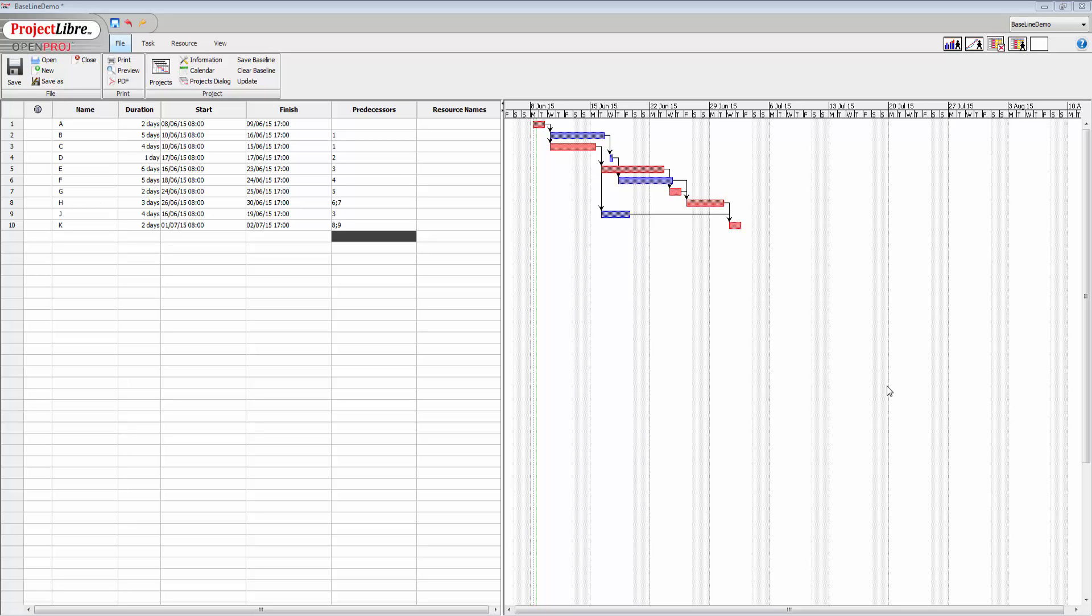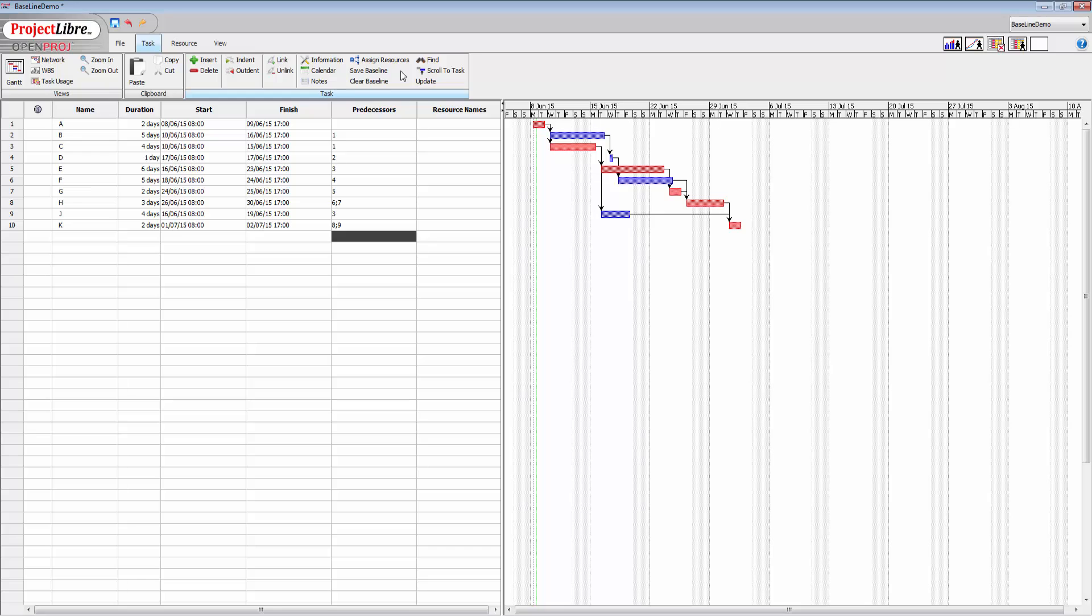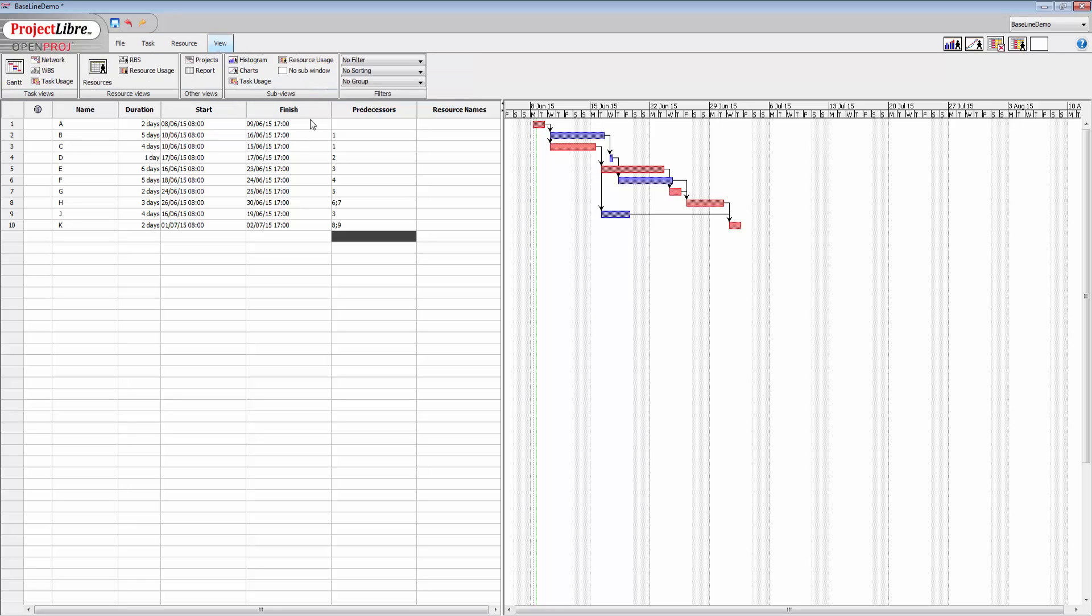In this video, I'm going to look at the tracking capabilities of Project Libra that are available by using baselines. You'll see in the menus here that we have save baseline and clear baseline available to us. These particular buttons are also available under the task menu here, not on resources and not on views, so under file and task.